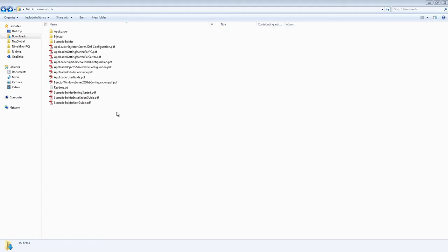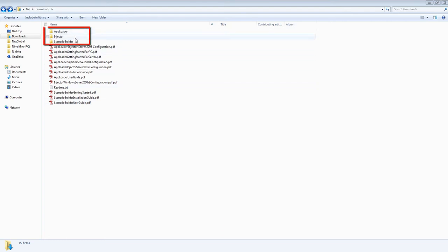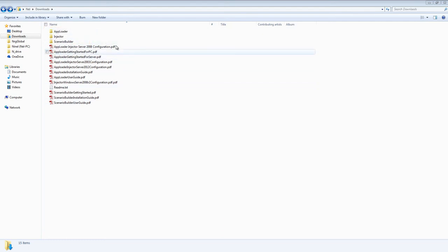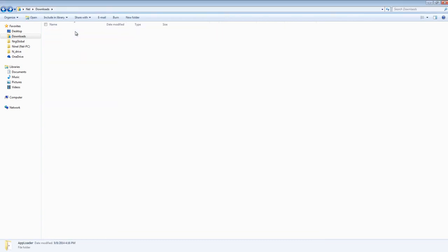You will find a separate folder for each of the three components: AppLoader, Injector, and Scenario Builder. Within each folder is a setup file for its respective component.